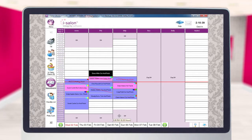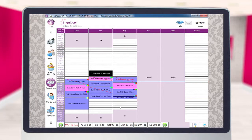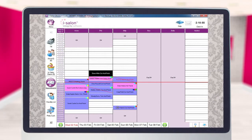To move an appointment into a different column or a different time slot, simply hover over the appointment, hold down your left hand mouse button and drag the appointment to the desired time and slot that you wish to move it to. When you have reached the time slot, simply let go of the left hand mouse button.